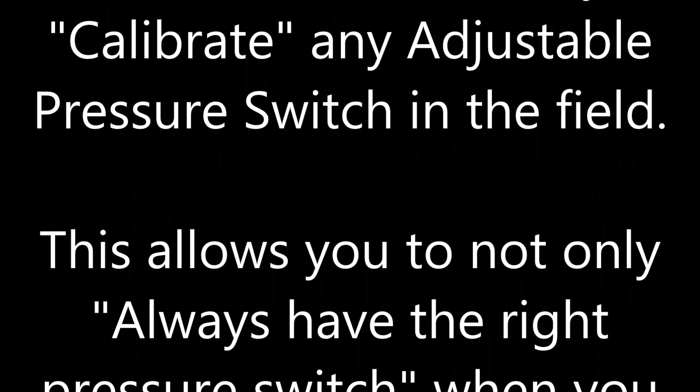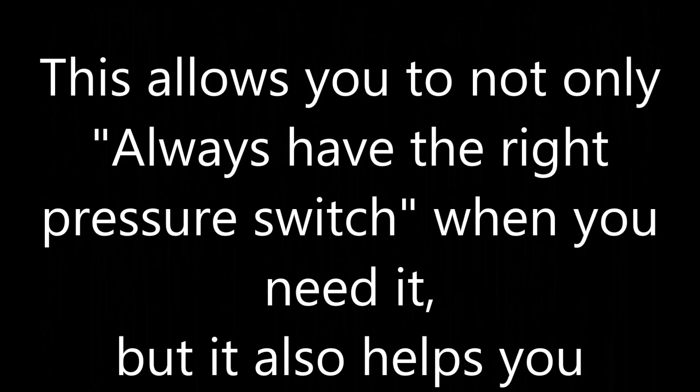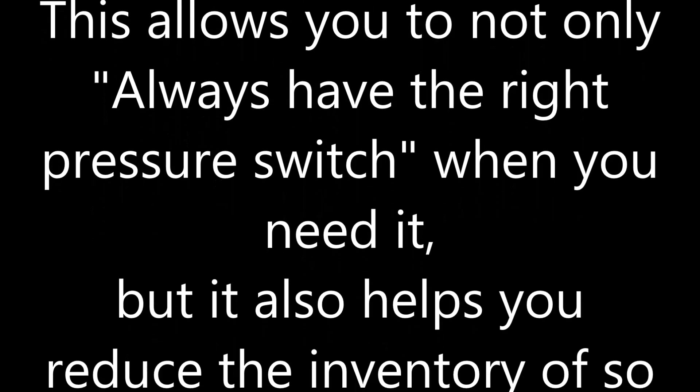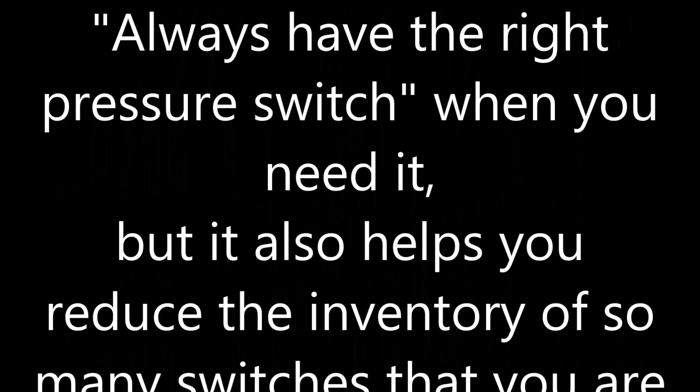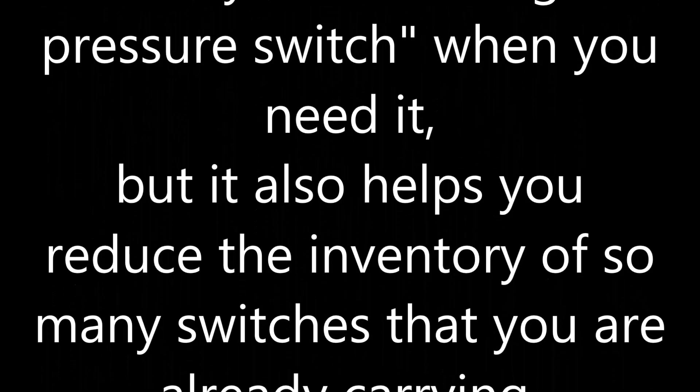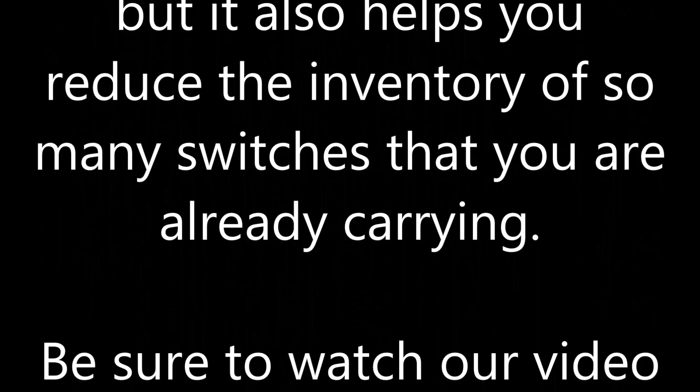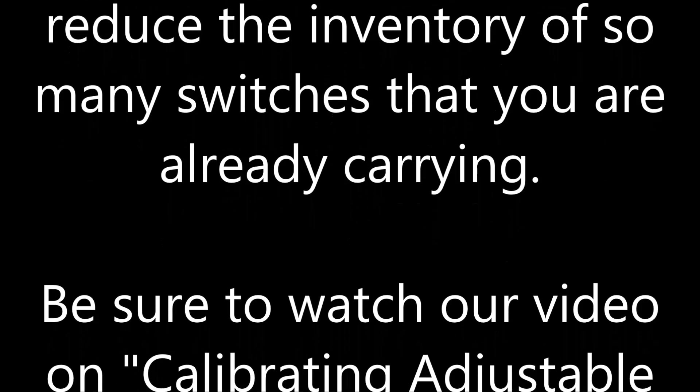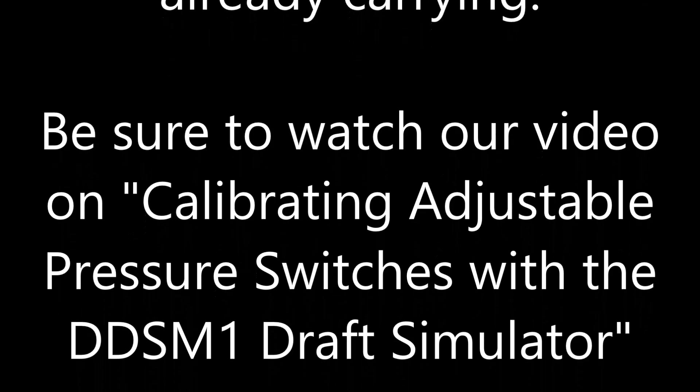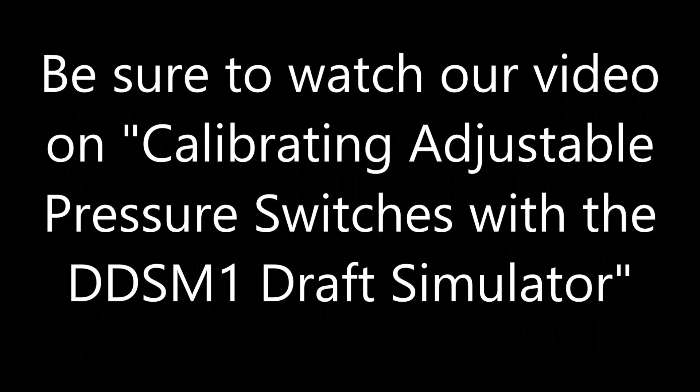This allows you to not only always have the right pressure switch when you need it, but it also helps you to reduce the inventory of so many switches that you are already carrying. Be sure to watch our video on calibrating adjustable pressure switches with the DDSM-1 draft simulator.